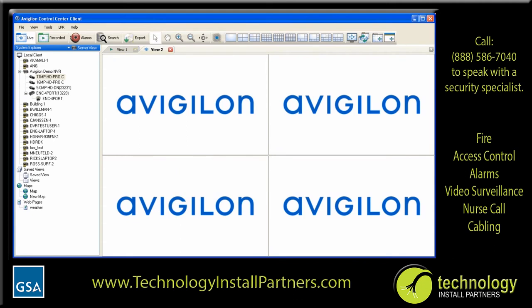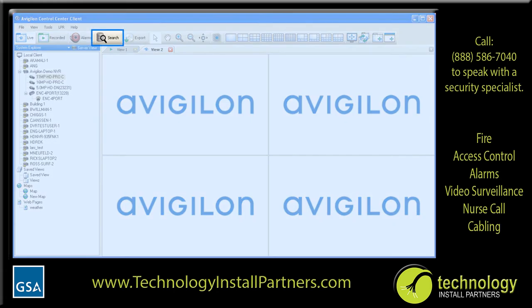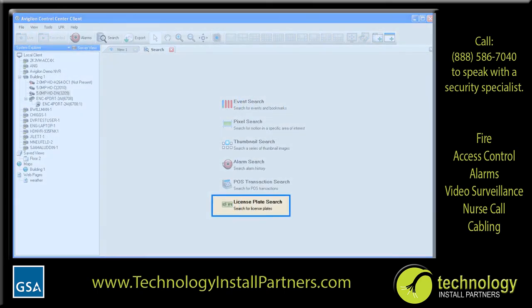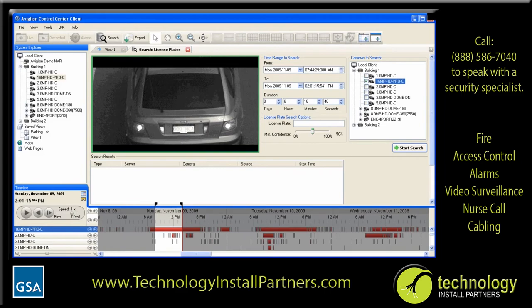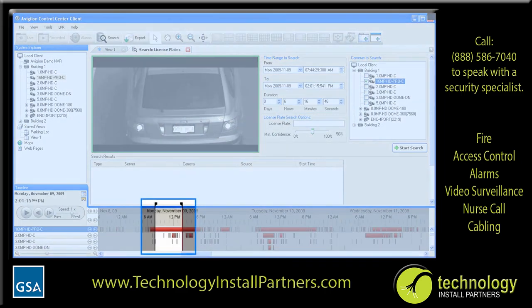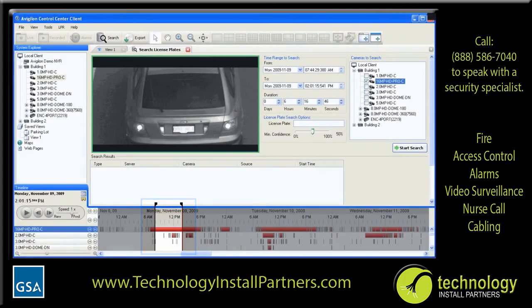You can perform a license plate search any time to find when a license plate was detected. The license plate does not need to be on the watch list to be searched. To open the Search tab, click the Search button on the toolbar or select Search from the Tools menu. In the Search tab, click License Plate Search. To begin, define the timeline you wish to search over by using the calendar interface in the time range to search area or by clicking and dragging the black time range markers on the timeline.